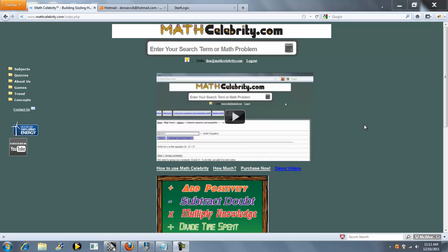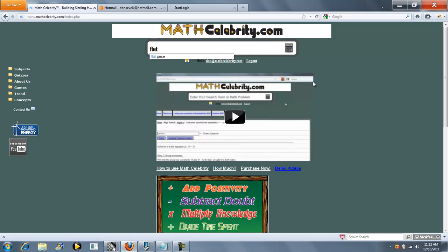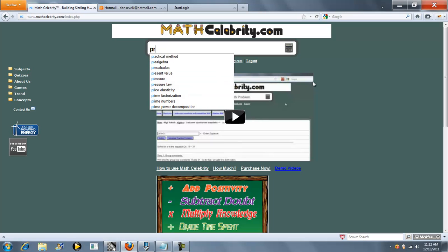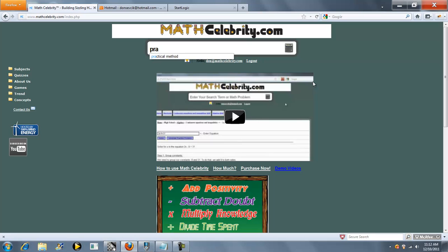Welcome to the flat price, accrued coupon, and market price of a bond calculator. There's a couple ways you can get to this lesson. You can type flat price, you can type theoretical method, you can type practical method.